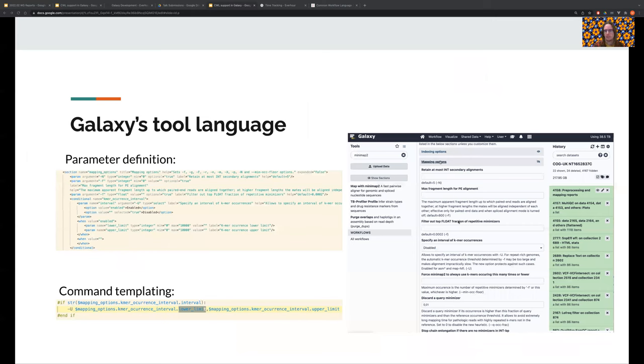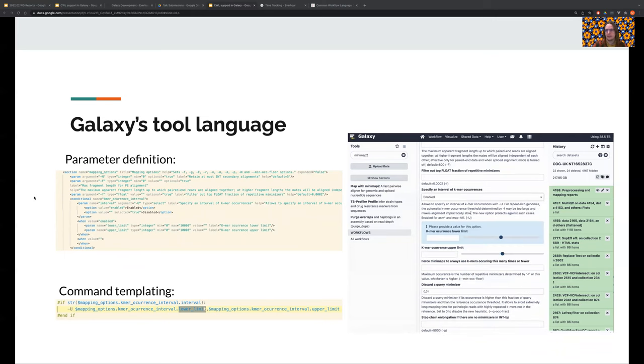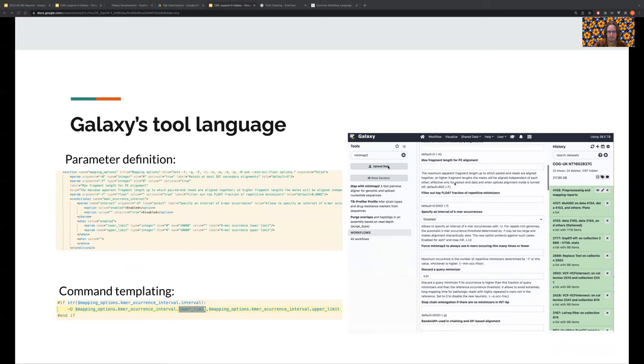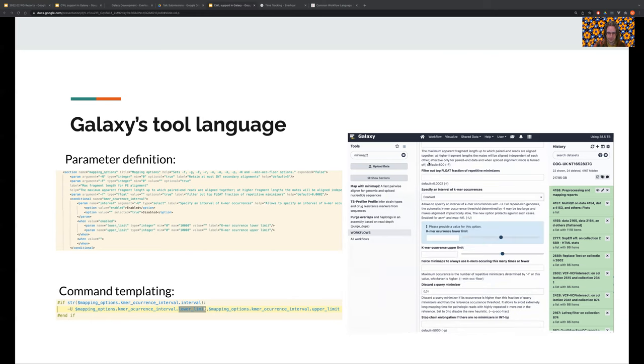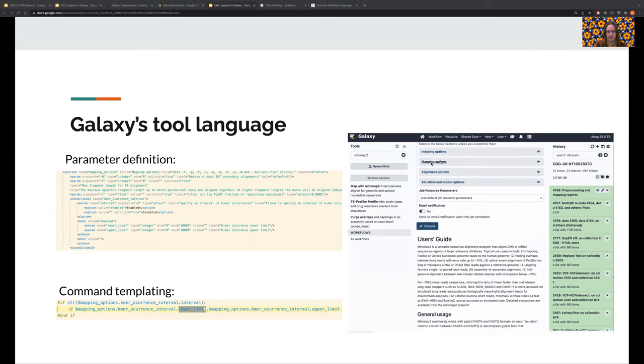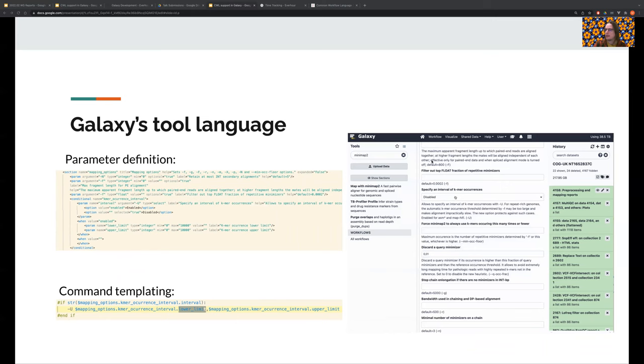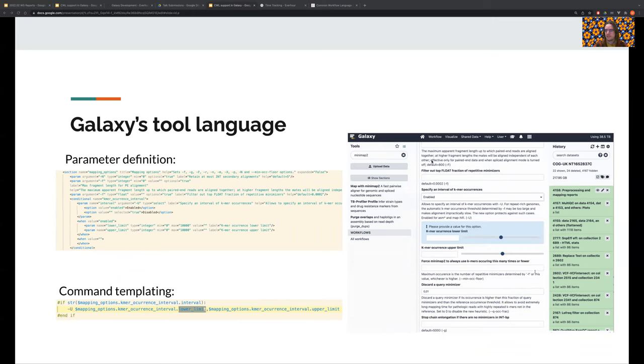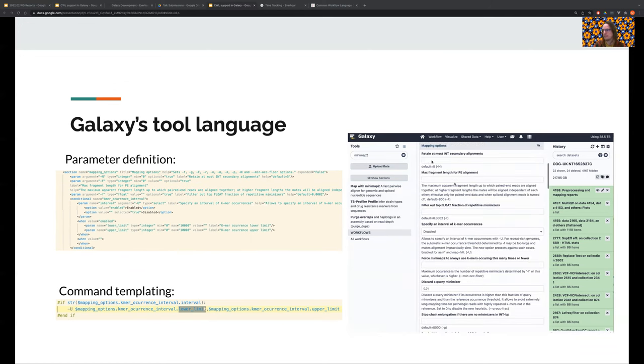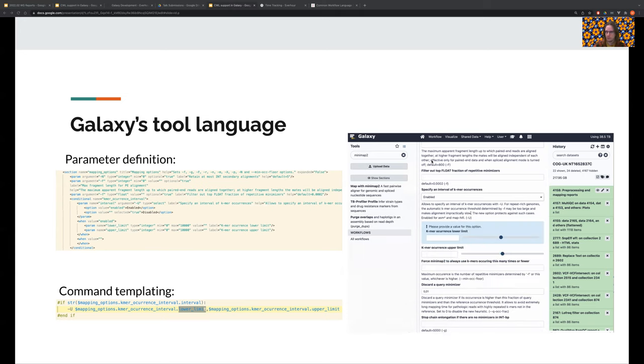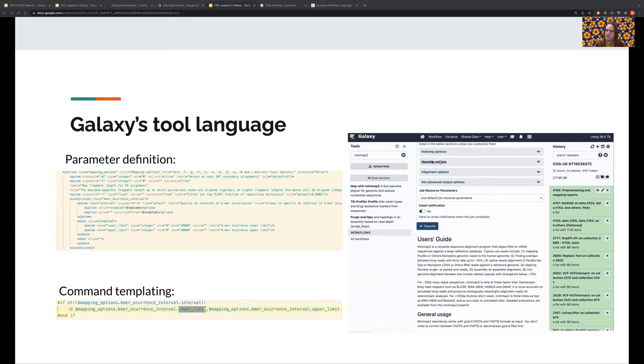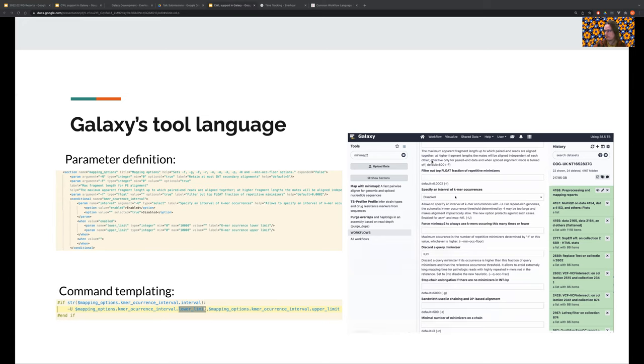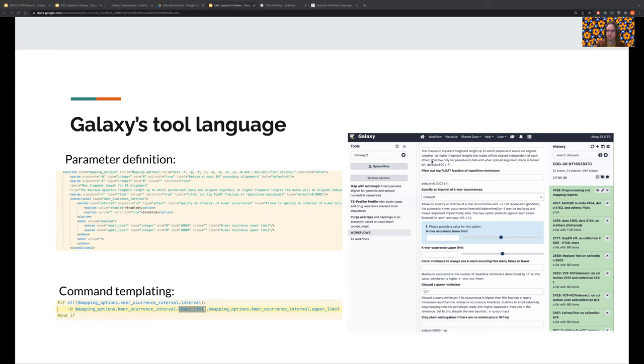So let's take a small peek at how a Galaxy tool is defined. On the left, you can see the definition of a section, which is a collapsible section that is rendered in the tool interface here. You can see that this section can be expanded and collapsed. One use of these sections is to group related options by topic. Another use is to hide advanced settings that should be available but are accessed infrequently. This makes complex tools easier to use. This is even more important as Galaxy tools usually expose every option that the underlying command interface tool exposes. So there are often a lot of options.